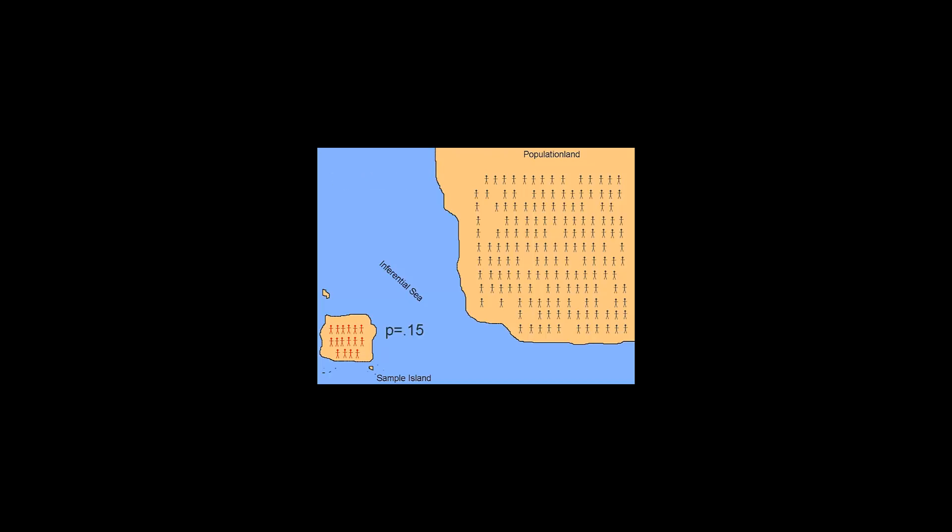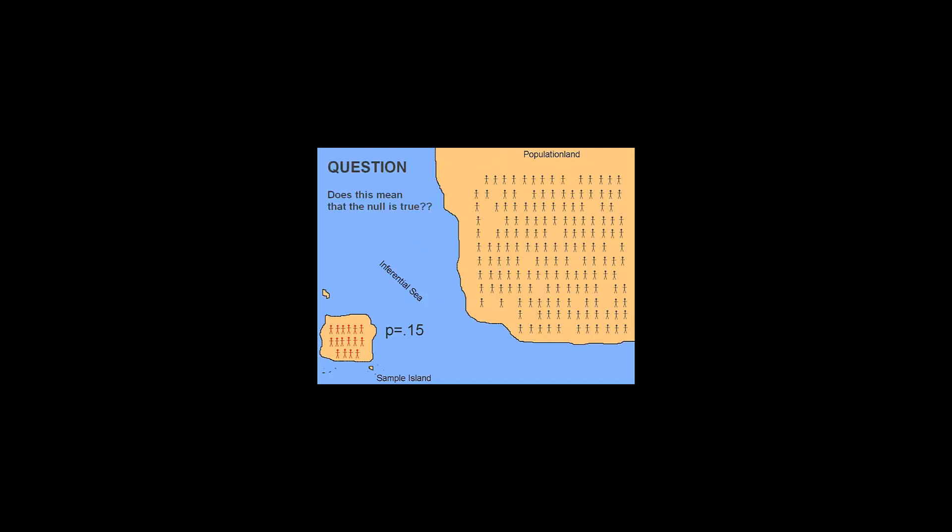Let's say, instead of 0.02, we end up with a p-value of 0.15. We compare 0.15 to our alpha level. 0.15 is greater than 0.05, and so we accept the null hypothesis. And over in population land, if the null hypothesis is actually true, then we have made the correct decision. But what does it mean if we calculate a p-value of 0.15 and we accept the null hypothesis? Does this mean that the null hypothesis is actually true? This is a common interpretation of the p-value, and it's actually wrong.